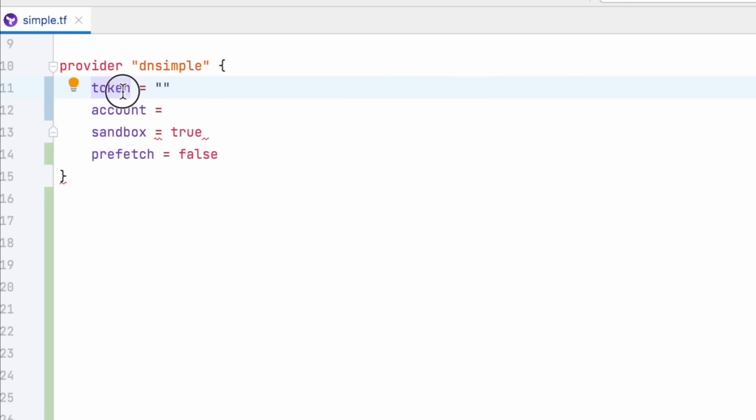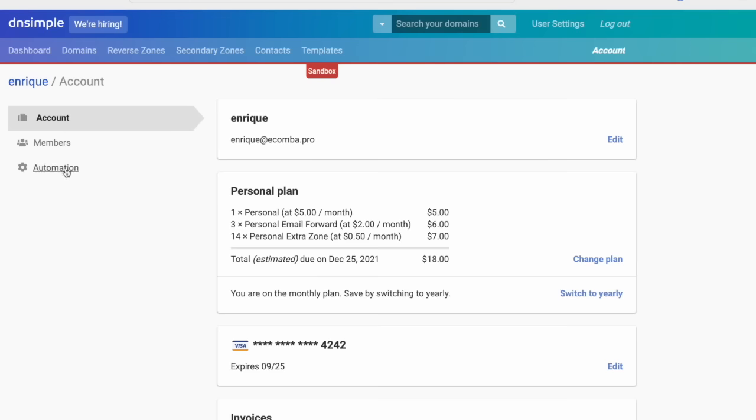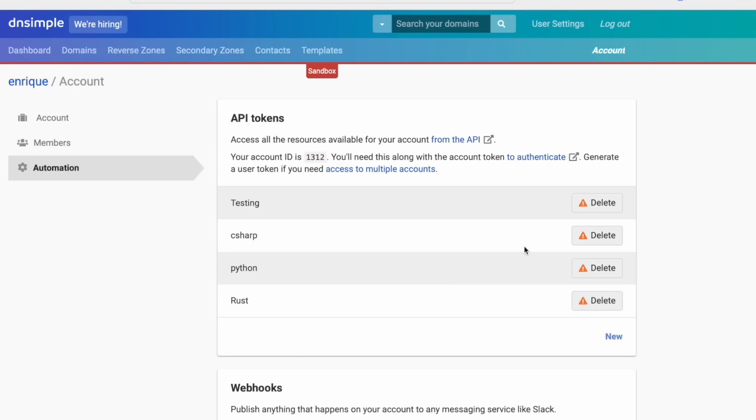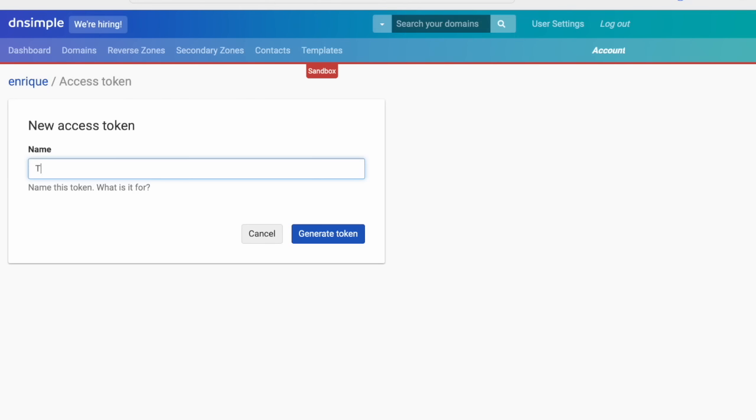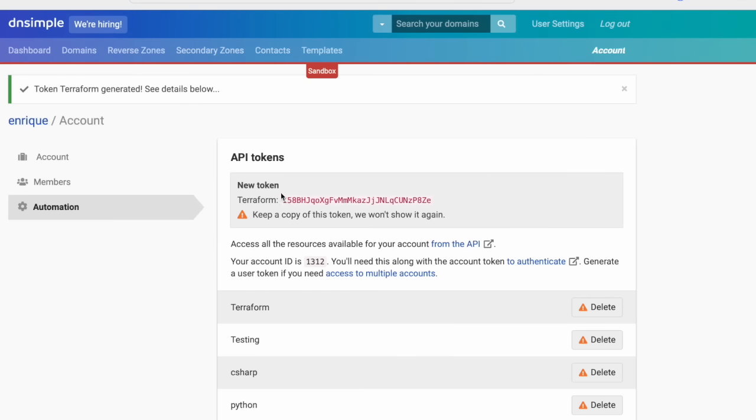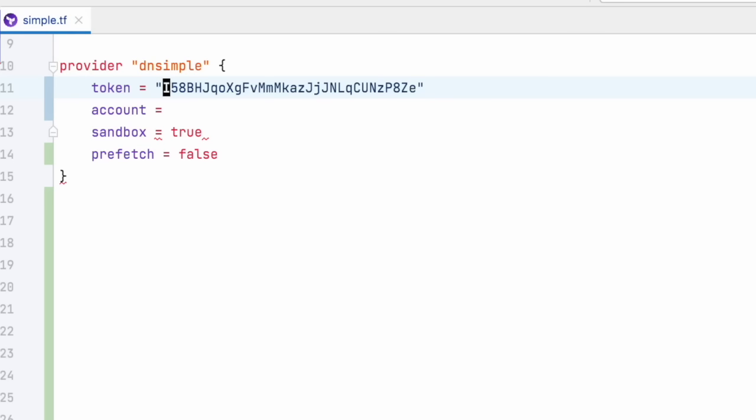First, we're going to add the token, which is the API token that you can generate on your account page. If you don't have one, you can go to the account page, click on automation, and you will see a section called API tokens. Here we can create a new token, call it, for example, Terraform, and we will use this token to add it to our token configuration. The next one is the account,